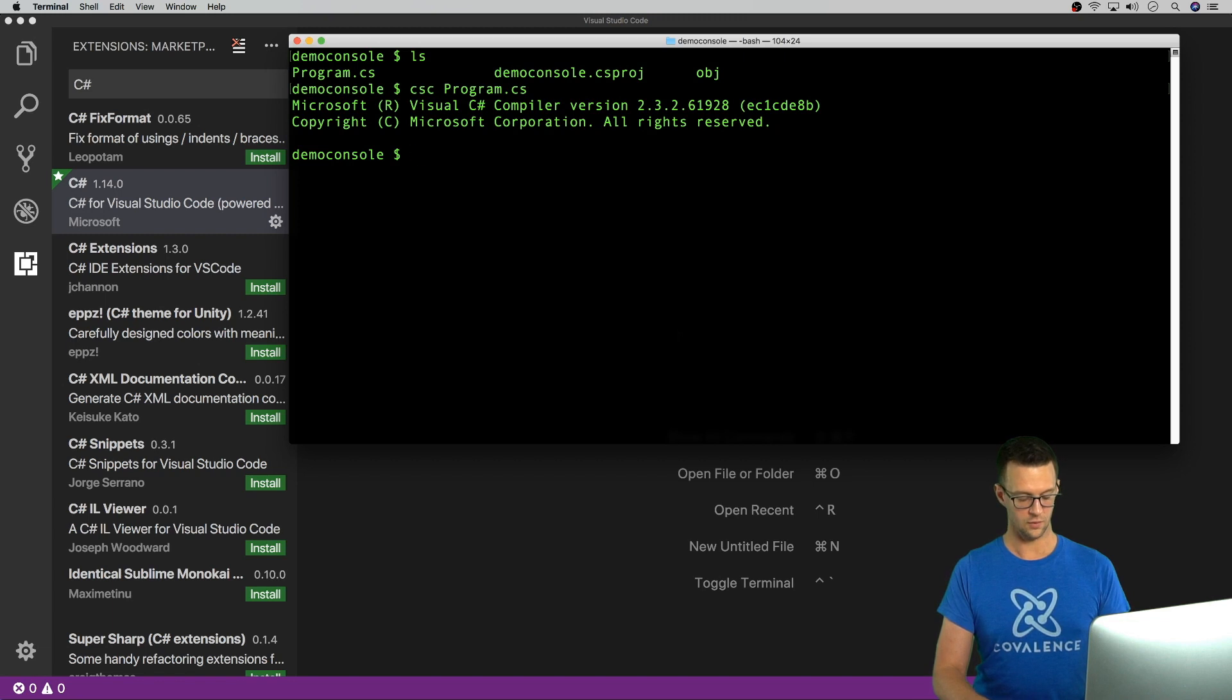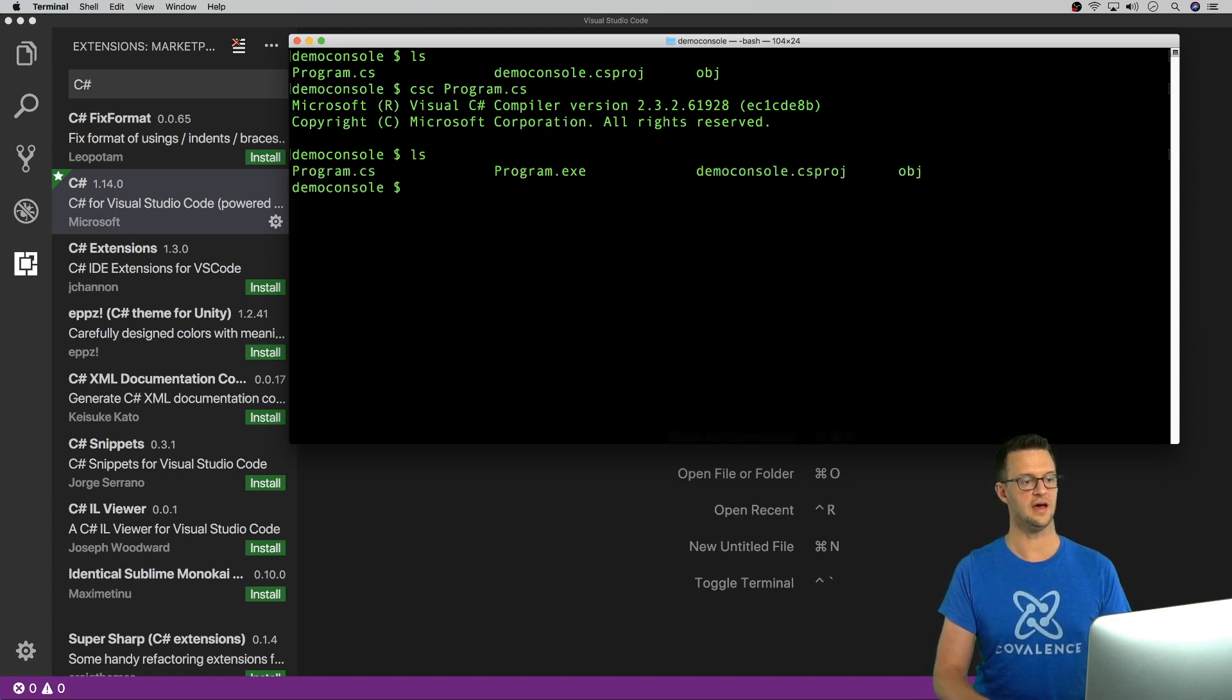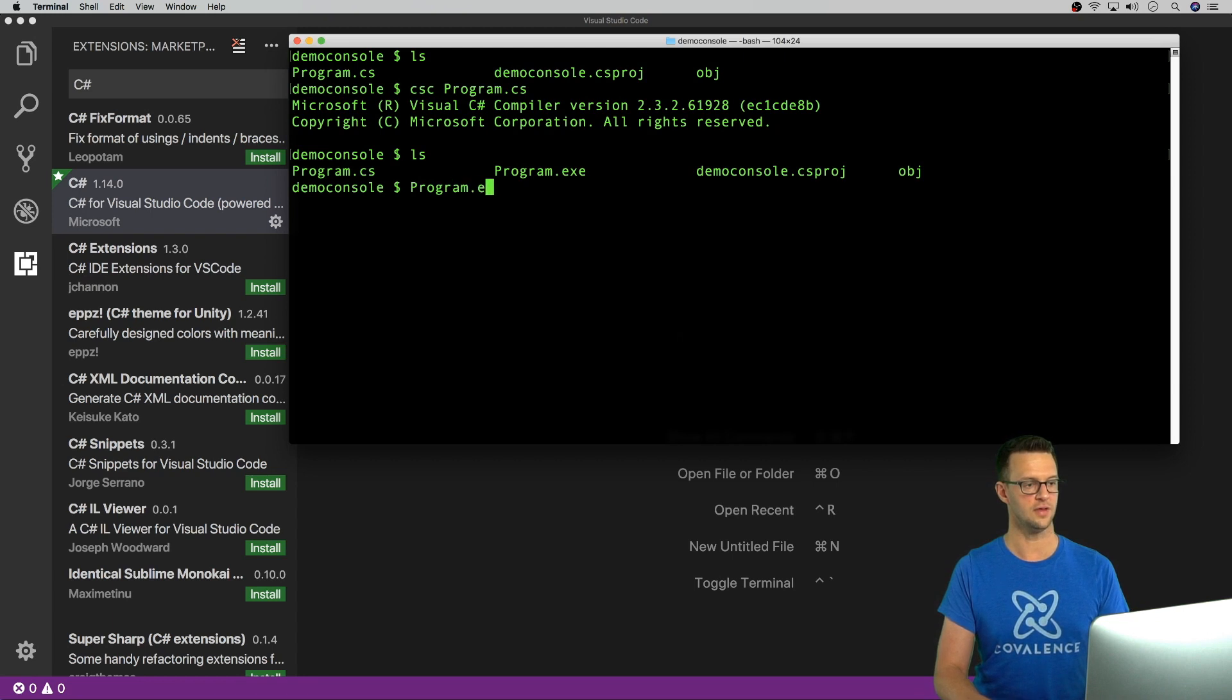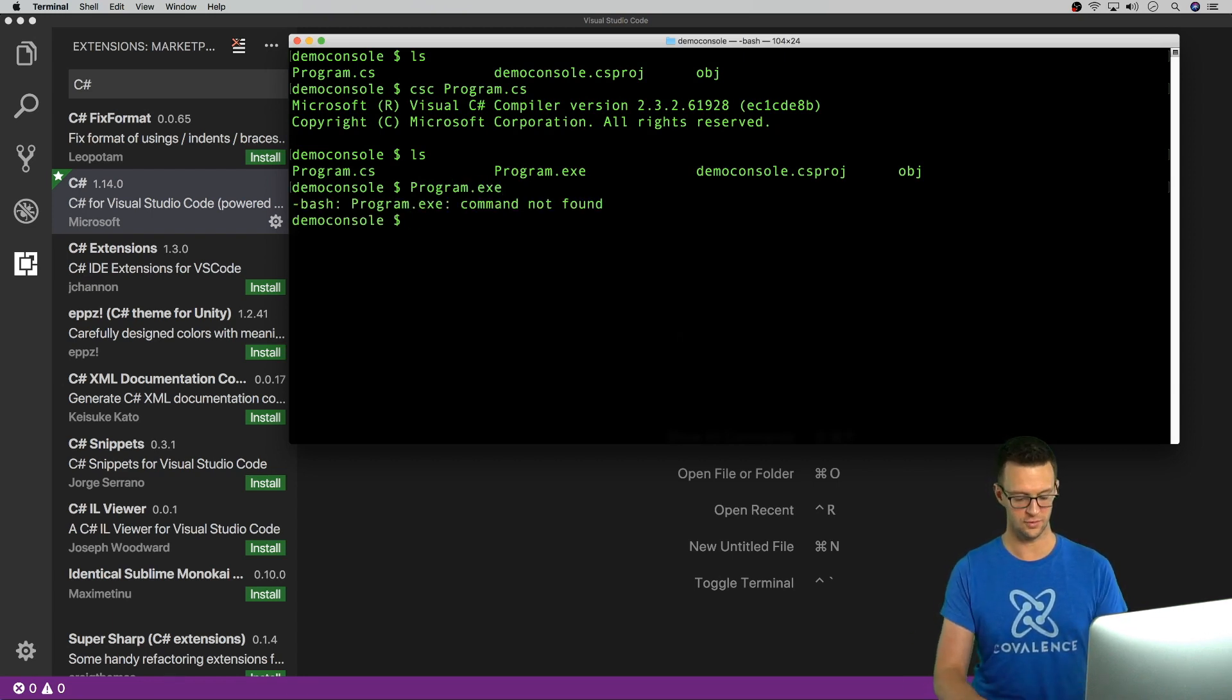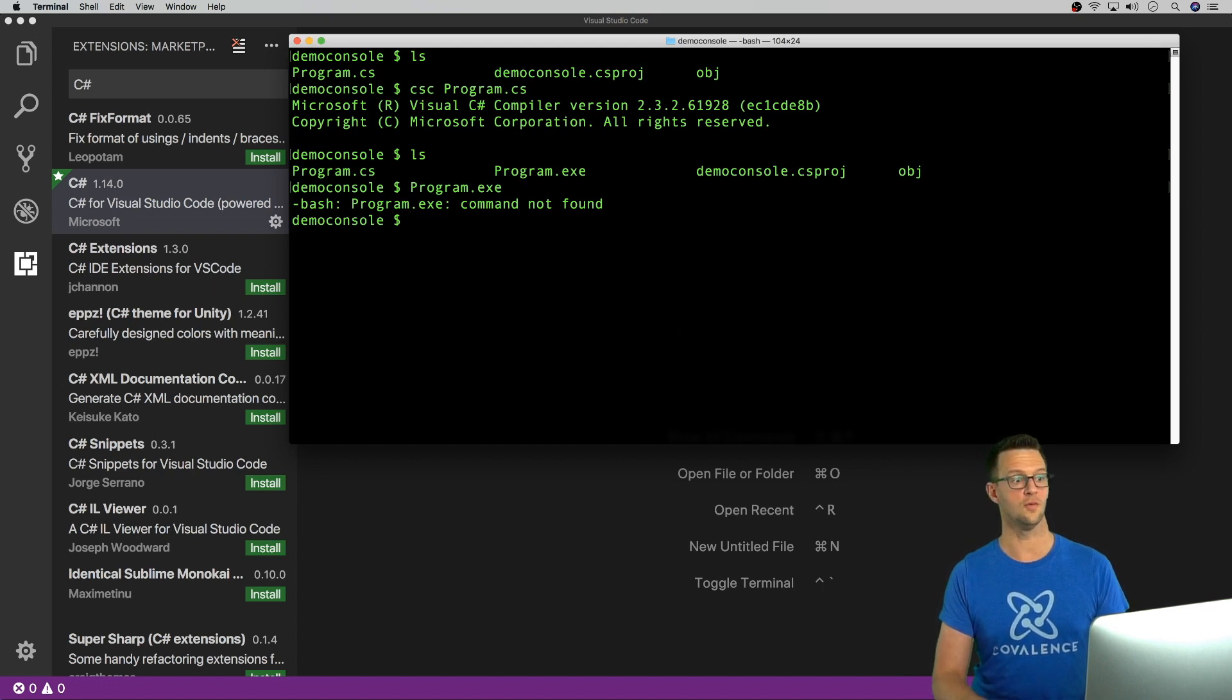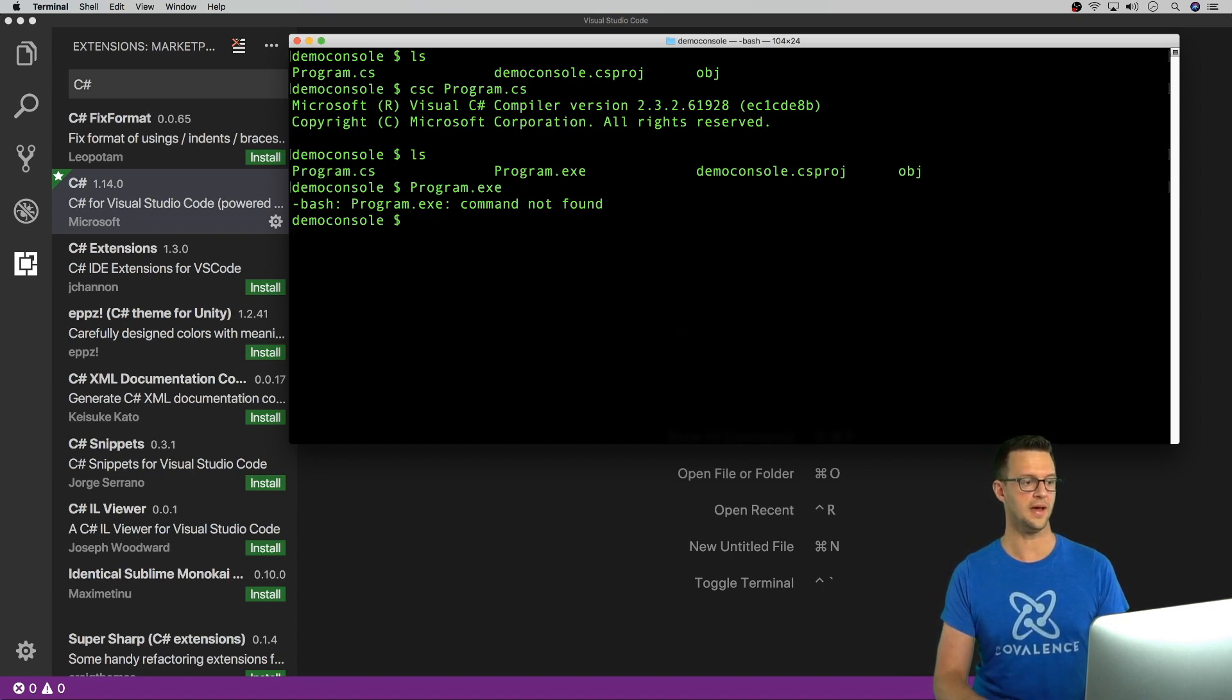And when I list out the files now, I see a program.exe. Now, if you're on a Mac and you try to run that, nothing's going to happen. Mac doesn't know how to run executables. But if you're on Windows, that will run and spit out Hello World.